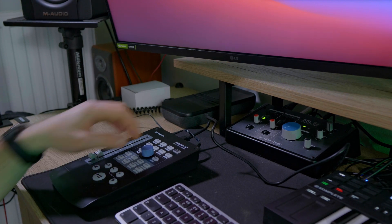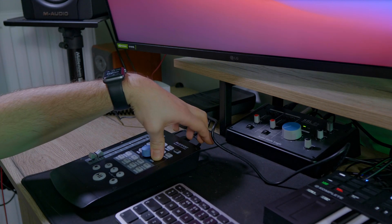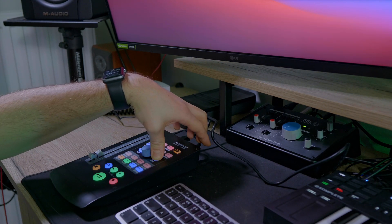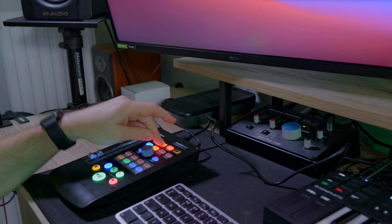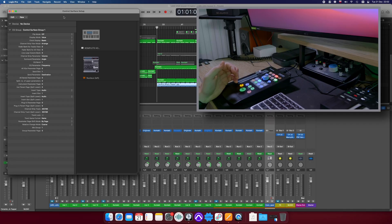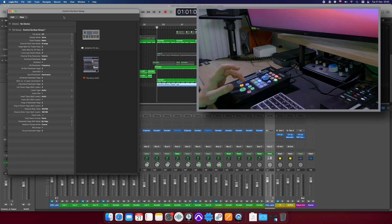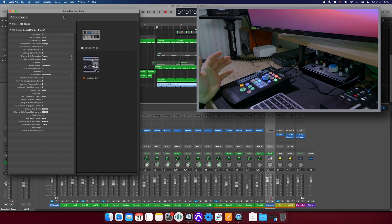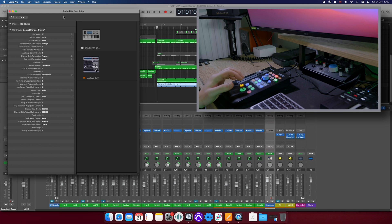So Logic first. It uses Mackie to work with Logic and it's really plug and play. It appears on the launch as a control surface and voila, nothing to do more, just works. But let's check if any of the buttons doesn't work.